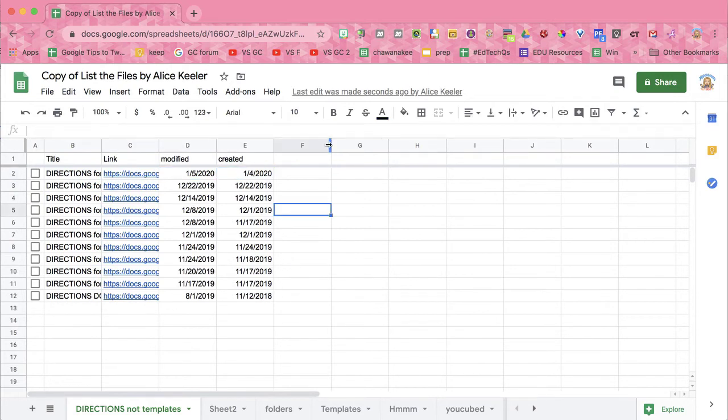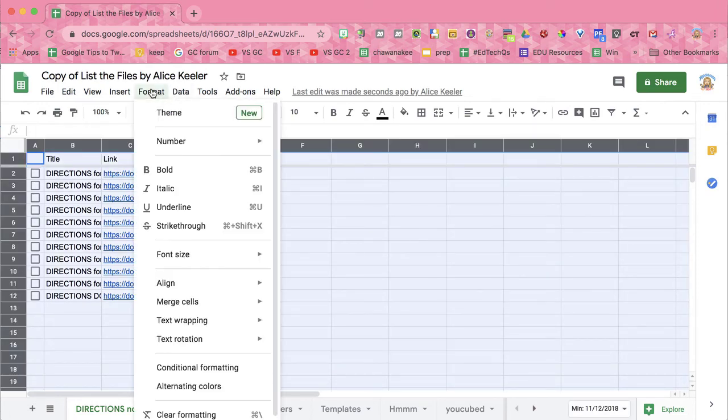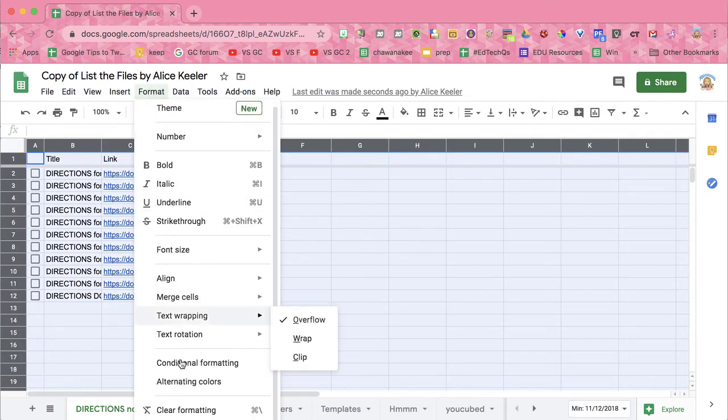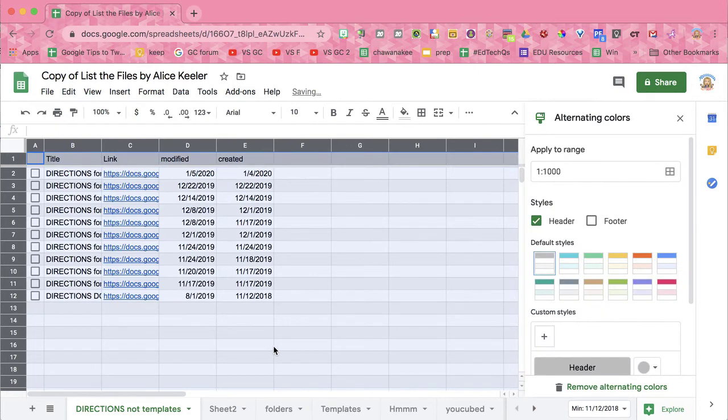Now what you could then do is adjust this. One of the things you might want to do is go to format and do alternating colors because that's just kind of fun.